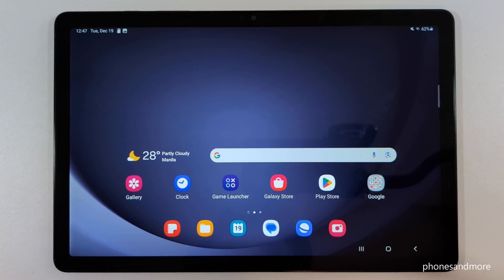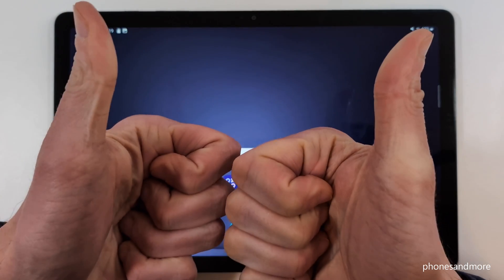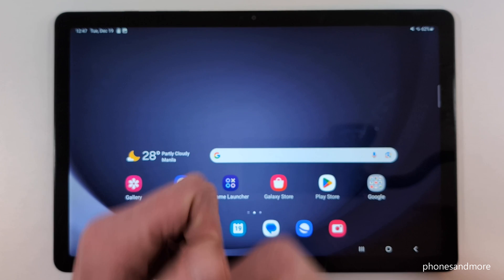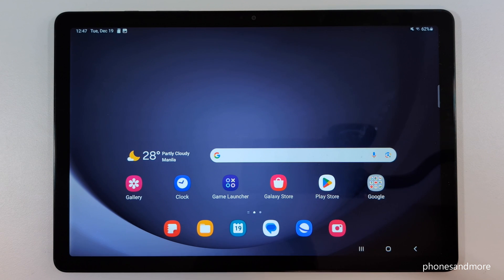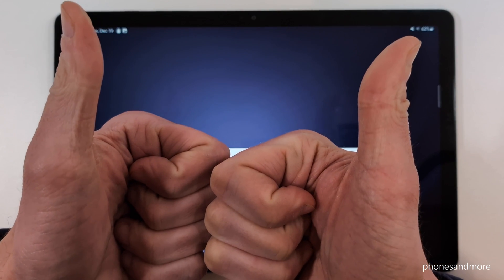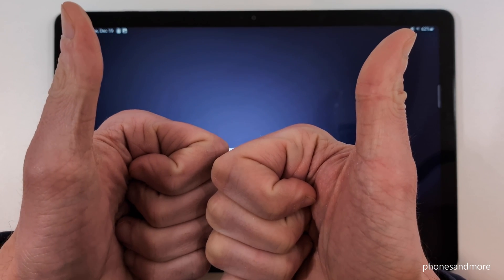If you'd like, leave a nice comment — that would be very helpful for my videos. I've also created other videos with more tips and tricks if you're interested. You can also subscribe if you haven't done it before. Thank you so much for your support — see you next time!